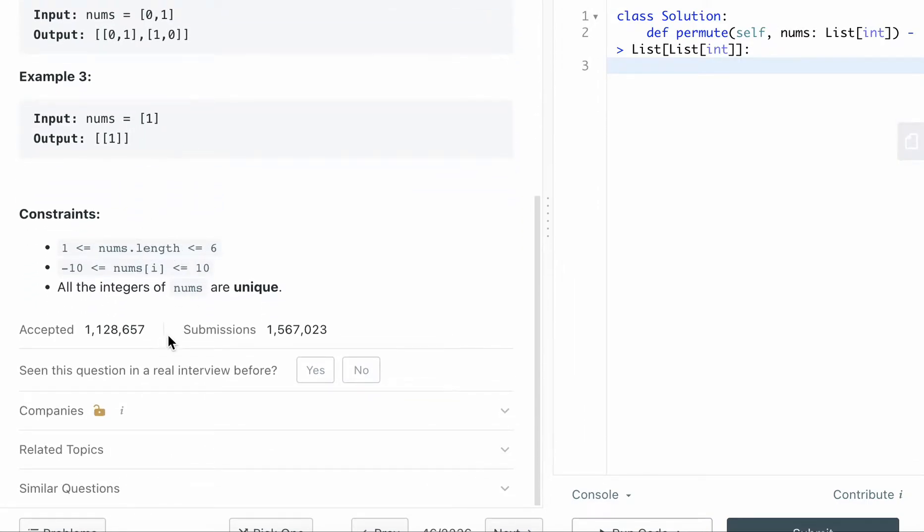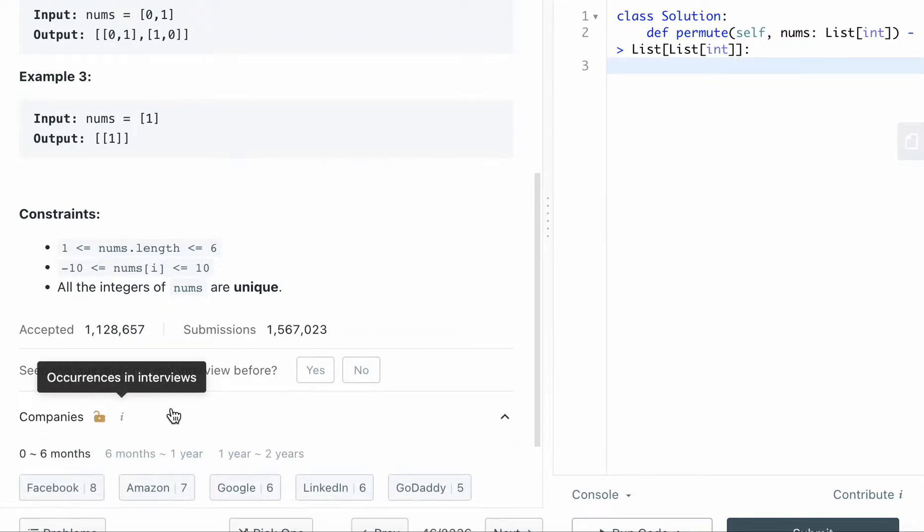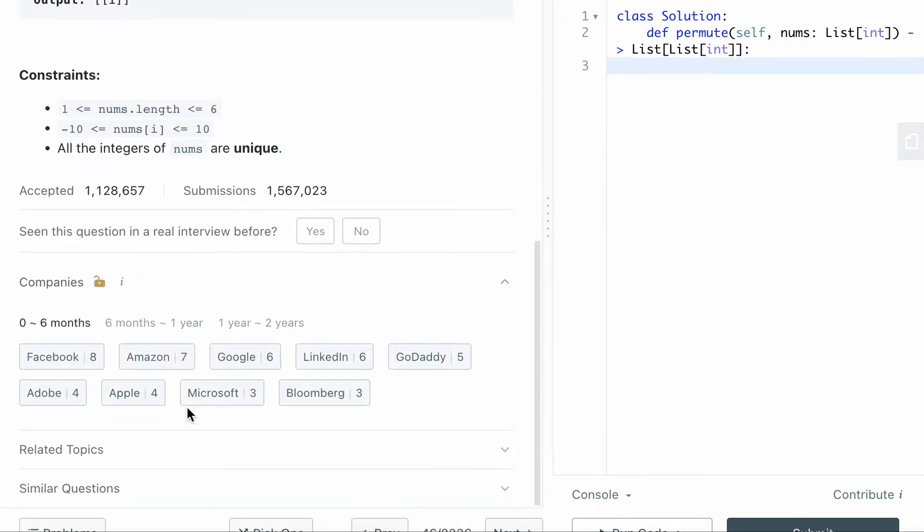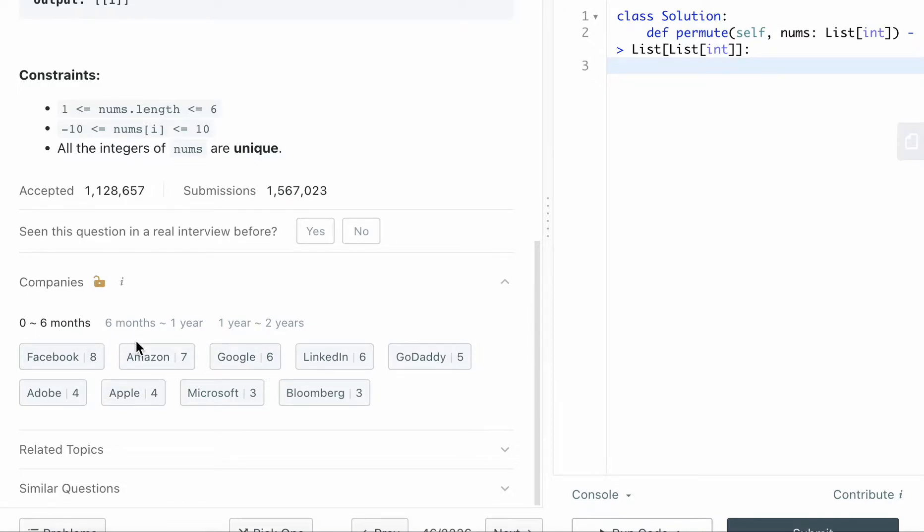So here's some constraints. And this is an interview question asked by Facebook eight times, Amazon, Google, and in the last six months, it's a pretty high frequency question.